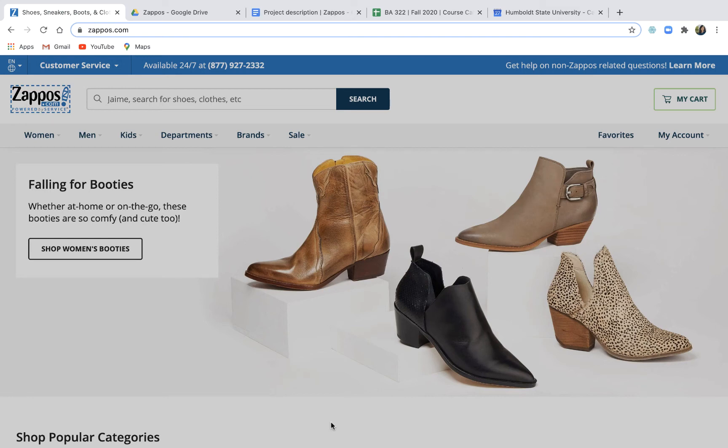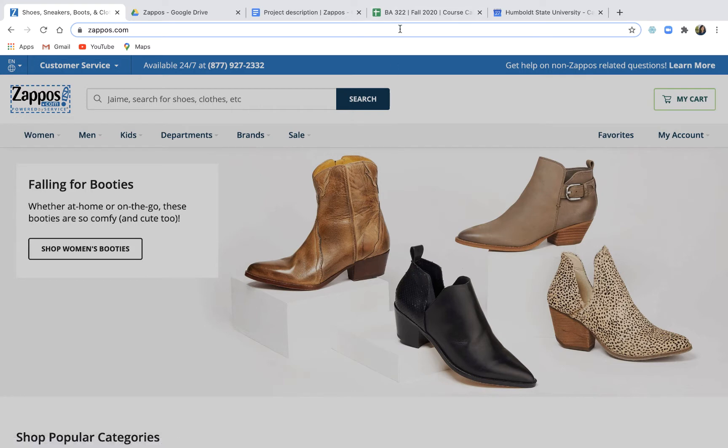Hey there, this is Jamie and welcome to our first project video this semester in BA 322 Business Analytics at Humboldt State University. In this project we're going to work on gathering some data from a website.